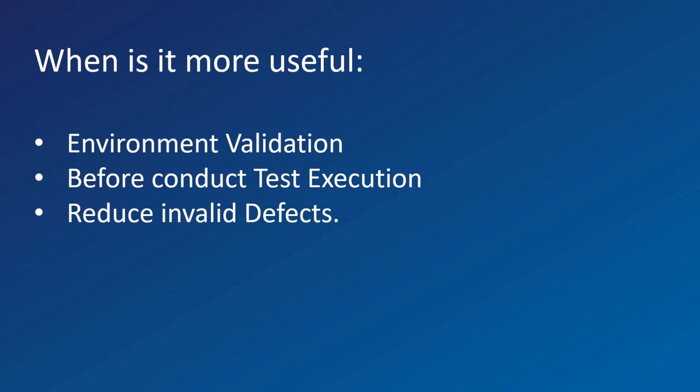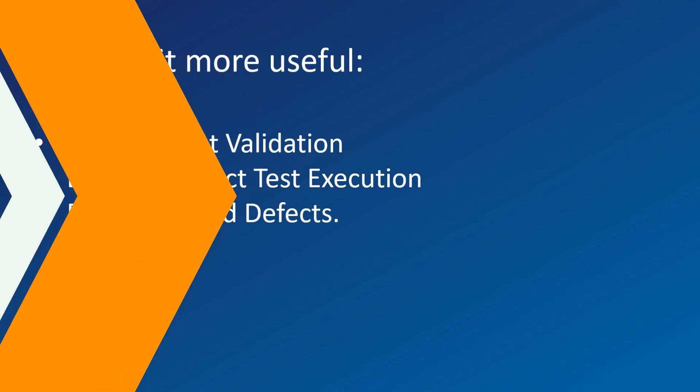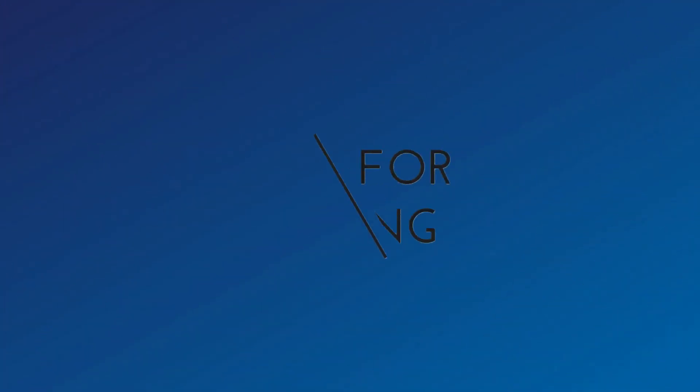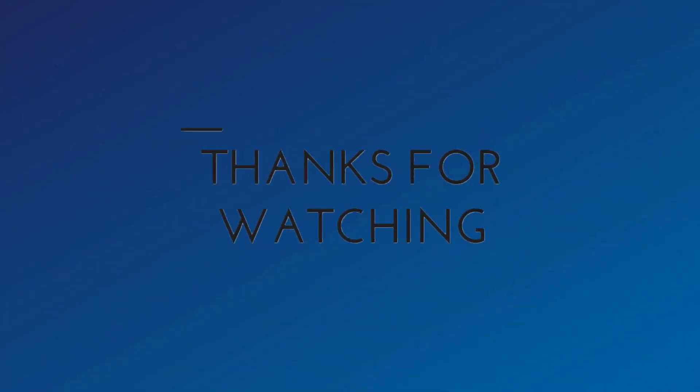So that's it for this video. I hope you enjoyed it. If you have any doubts or questions, feel free to ask in the comment section below. I will answer you as soon as I can. Thank you for watching, bye and have a nice day.